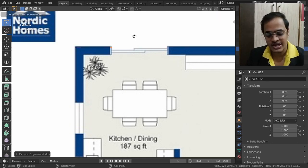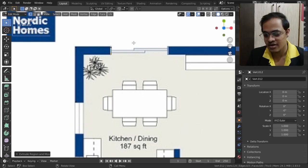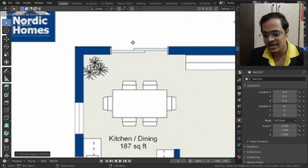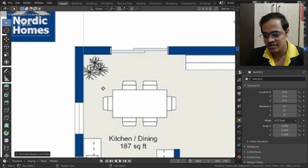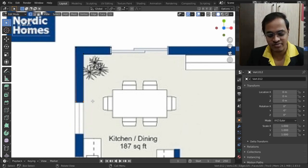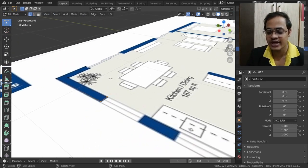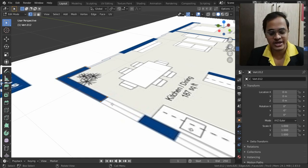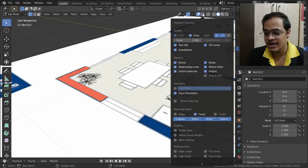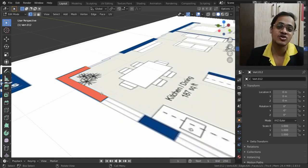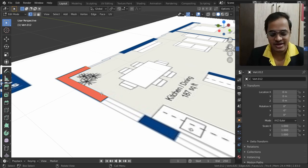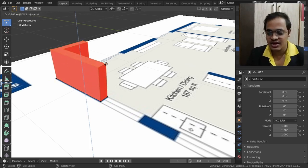Then tap E and Y to extend along the wall, tap E and X to go this direction, tap E and Y to take it down, tap E and X to go this side, tap E and Y to continue. Select both end vertices and tap F to fill. Then select all vertices and tap F to fill — this gives you a wonderful face covering the wall outline.